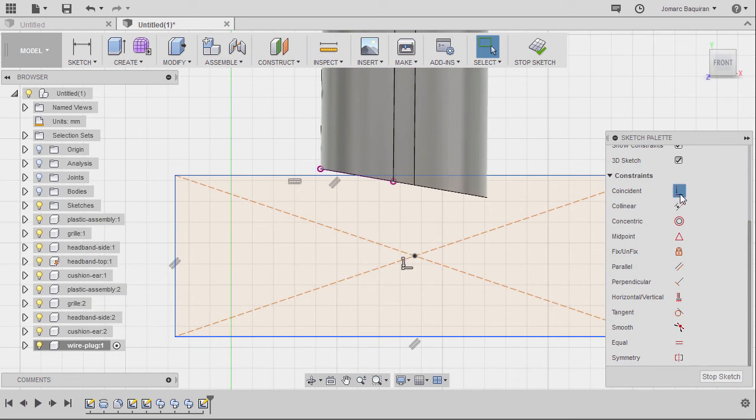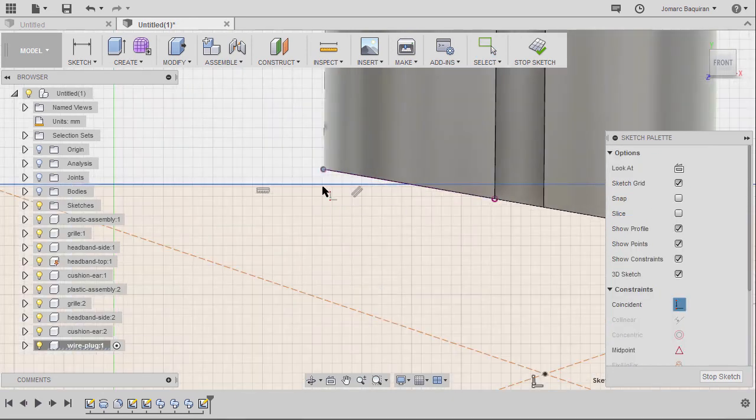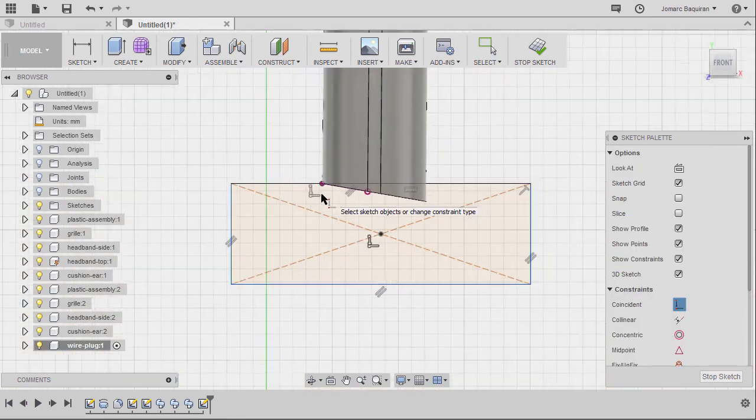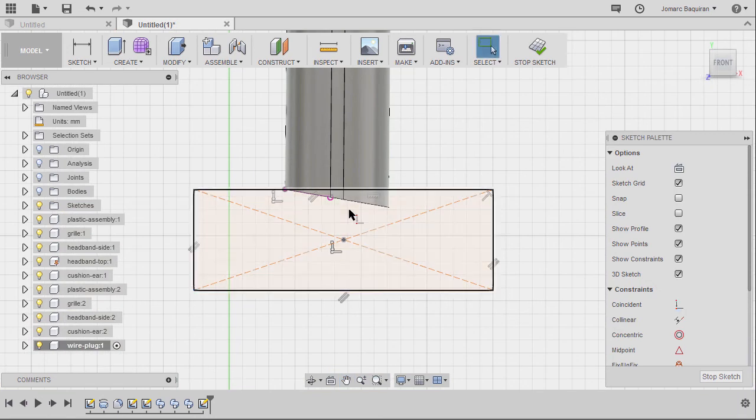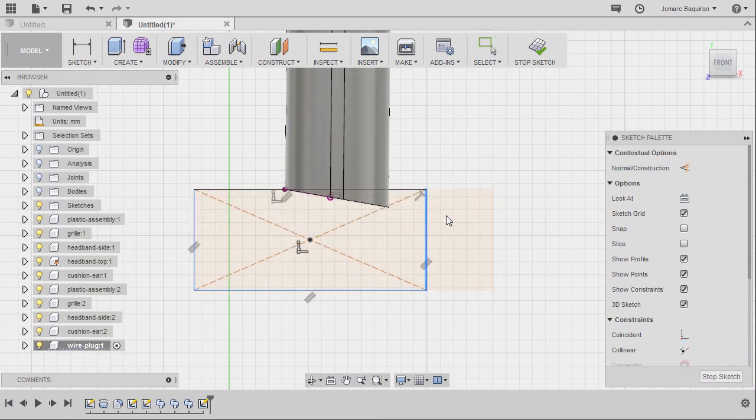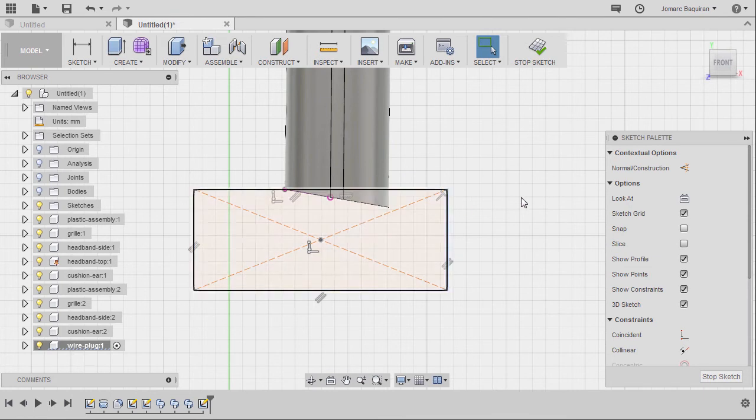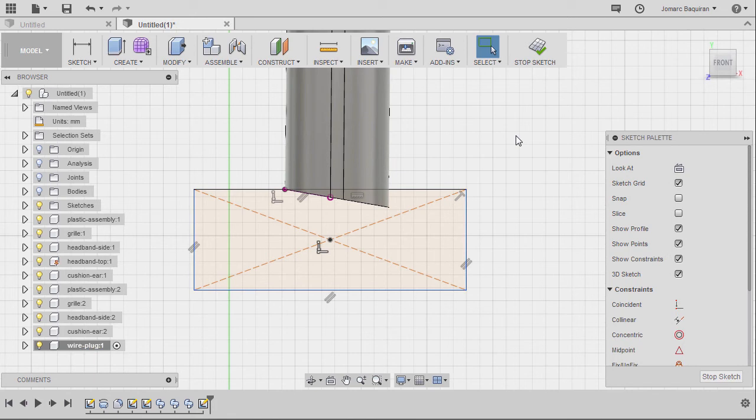Selecting coincident. Left click this point and this line. Hitting escape. So making sure that this vertical line is way past this edge. Same here. So this is fine with me.